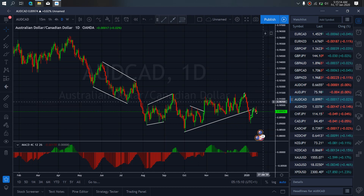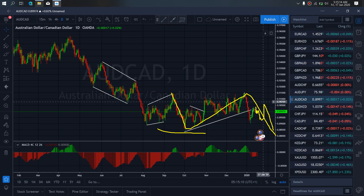On AussieCard for today, AussieCard has started to drop down and is correcting right now. I want to watch another correction for it to resume back the dropping. I want to believe it is able to give us a flat here for more drops to tag this low, completing this A, B, C correction before we see if it will start a bigger up move.